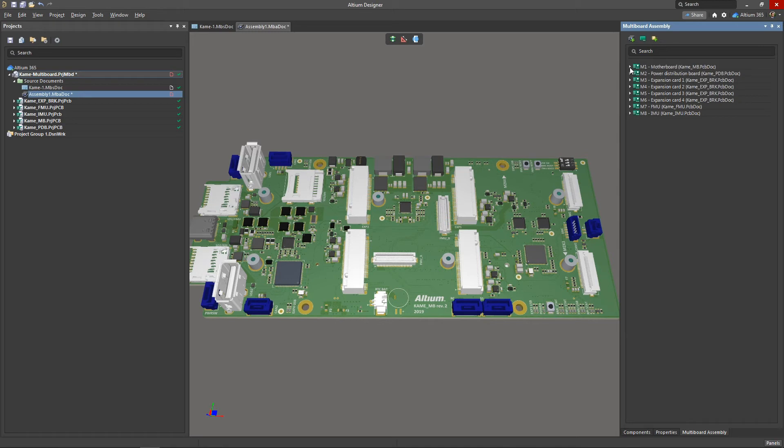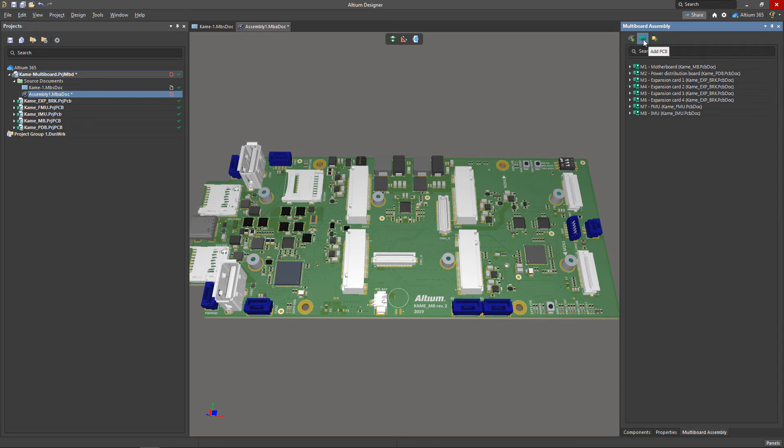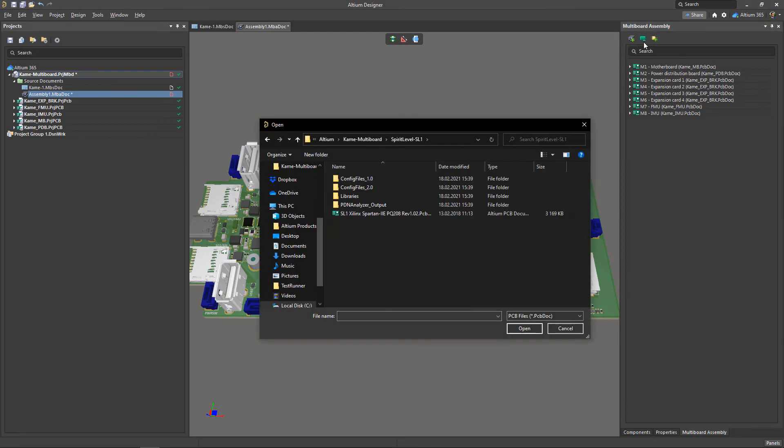You can also use this panel to add another multiboard assembly, a single PCB, or a 3D step model to the assembly. To add a board or assembly, click on the proper option and then select the board document.